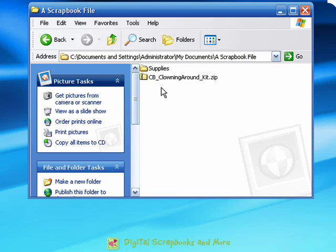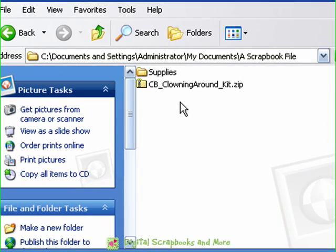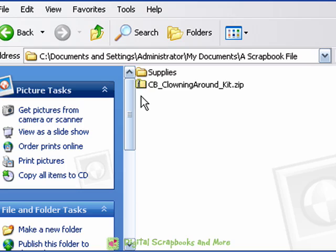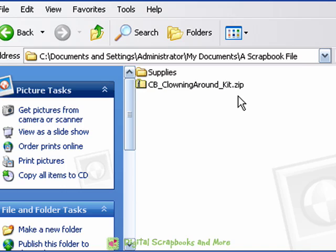And once you get to the folder that you downloaded your zip file there's two ways that you can tell that this is a compressed file. The first one is there's a little zipper on the folder. And the second way is it has an extension zip. Now not everybody's computer is turned on to show the extensions. In scrapbooking it's a great idea to have the extensions turned on so that you can see the different kinds of file types that you have.